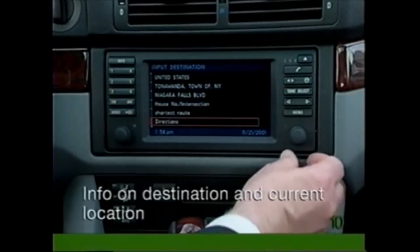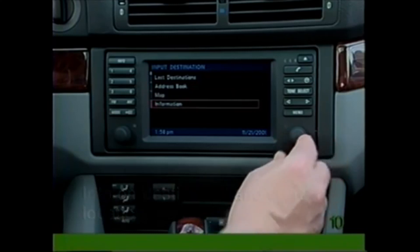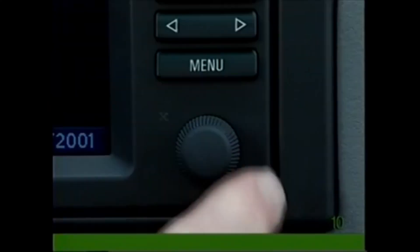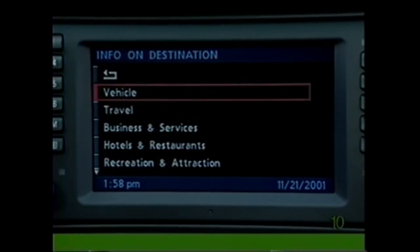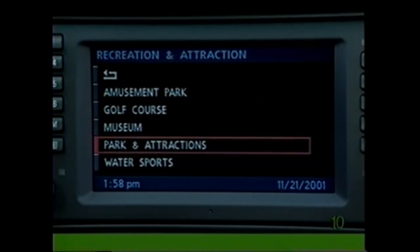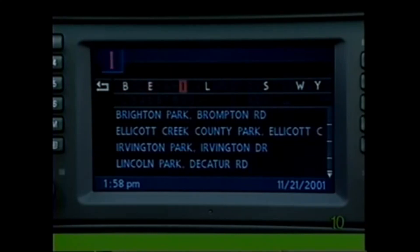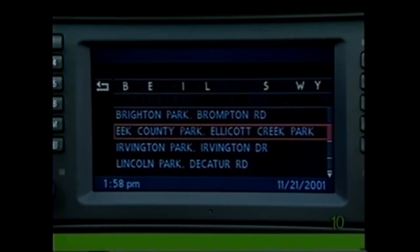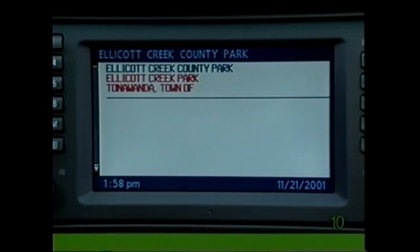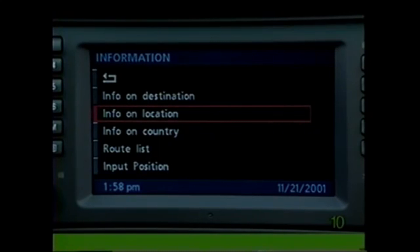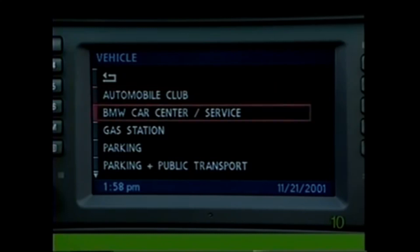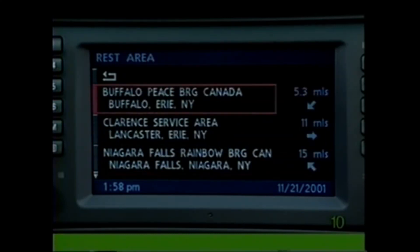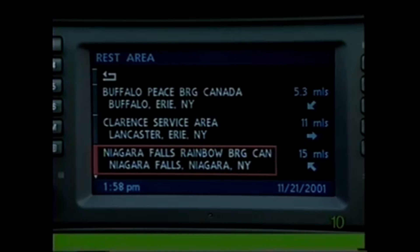On the Input Destination menu, keep turning the knob counterclockwise until you reach Information and press to select. For an extraordinary source of information, select Info on Destination and choose a category. Either use the alphanumeric display to spell the name or scroll through the listing. Or select Location Info — Info on Location also provides helpful information. Choose a category and in moments the nearest locations will appear in ascending order of distance from your current position.